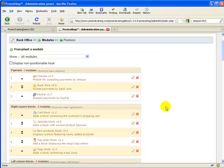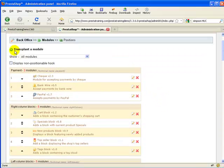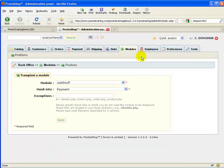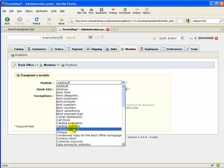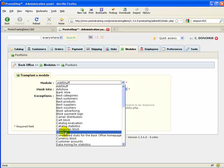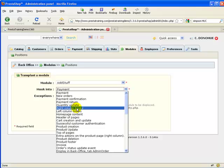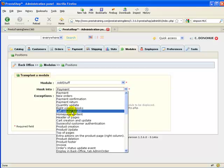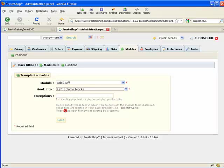In the position screen, scroll down. I'd like my block in the left column. I need to transplant a module — click on that. It happens to be first in alphabetical order, so I want to transplant that particular module. These are different modules you can grab that already exist, like the currency block, check block, or cart block. The AdStuff module is meant for the left or right column block, so let's click the left column block and save that.